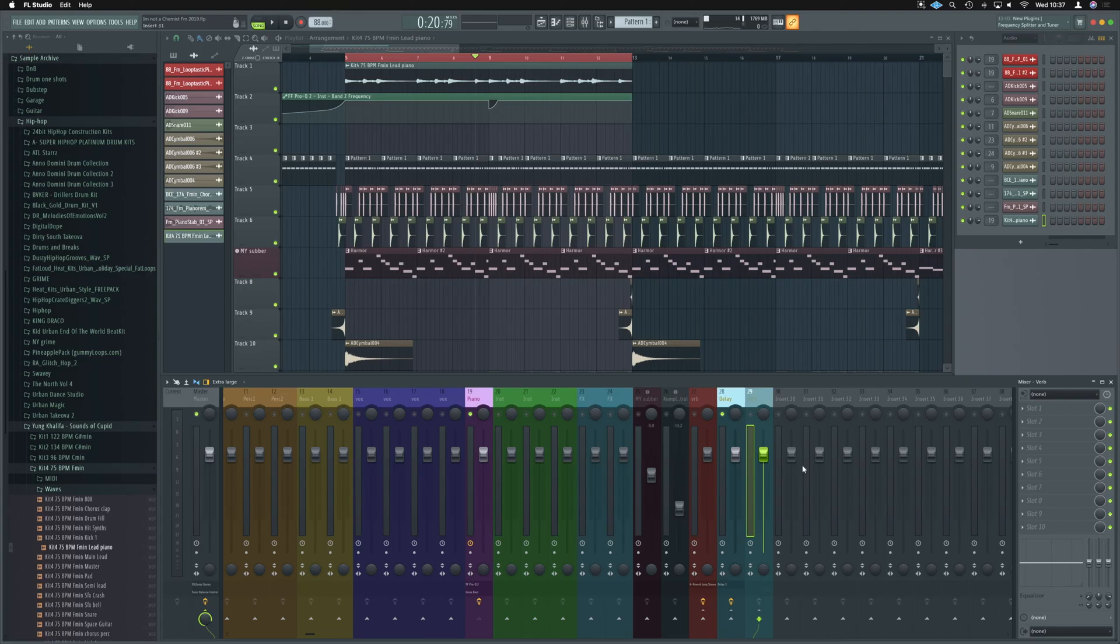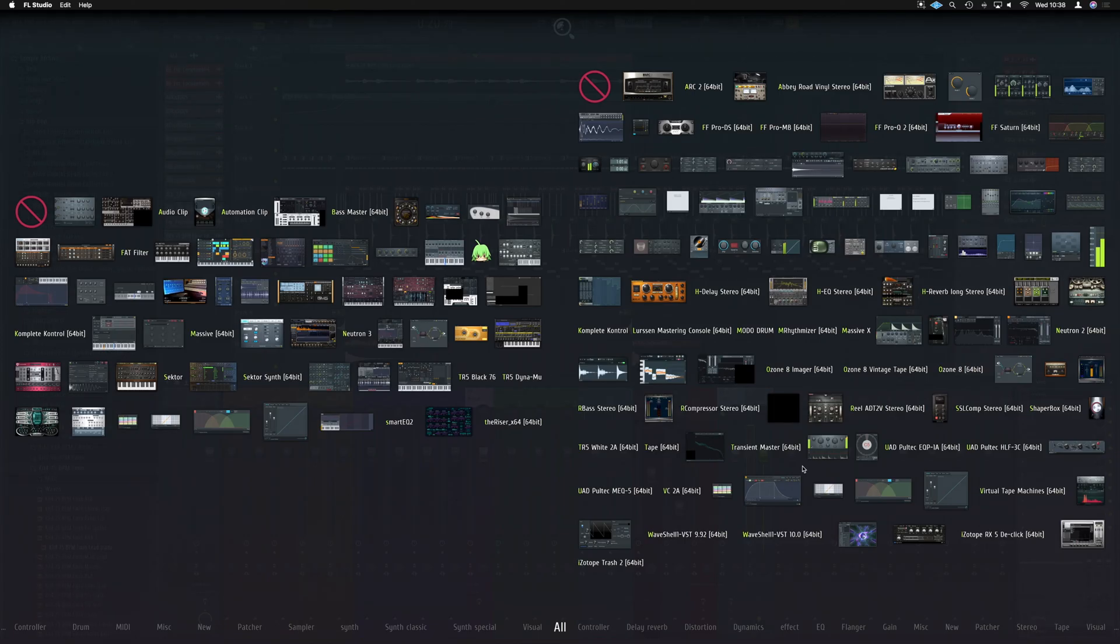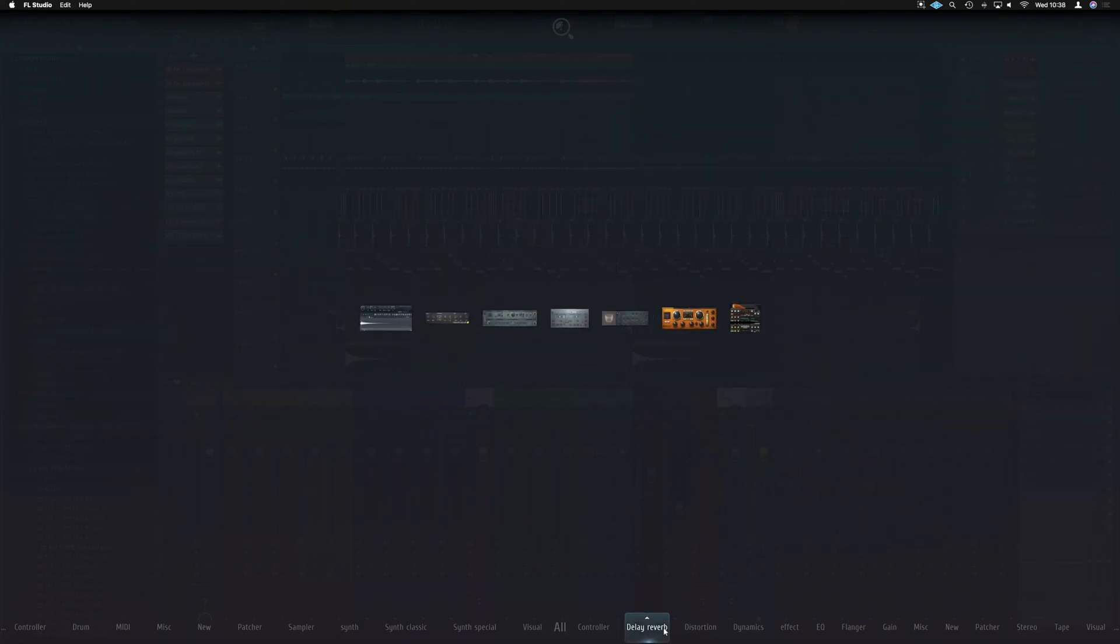So on here we'll just place one of the reverbs that are available in FL Studio. So we can press F8 again to bring this up, plugin picker. If we go down to delay reverb just here, we can just pick Fruity Reverb, pop that on.